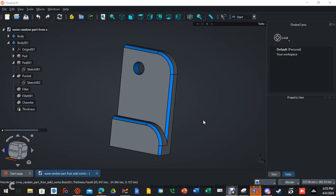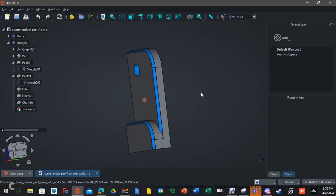Welcome everyone back to another video by Firestarter Graphics and Engineering. Today we're going to do something a little different. I'm going to be using the new Onzel Engineering Suite — a commercial company who does development with FreeCAD. They've made some pretty awesome changes, so I'm just going to show how to make this nifty little shell part.